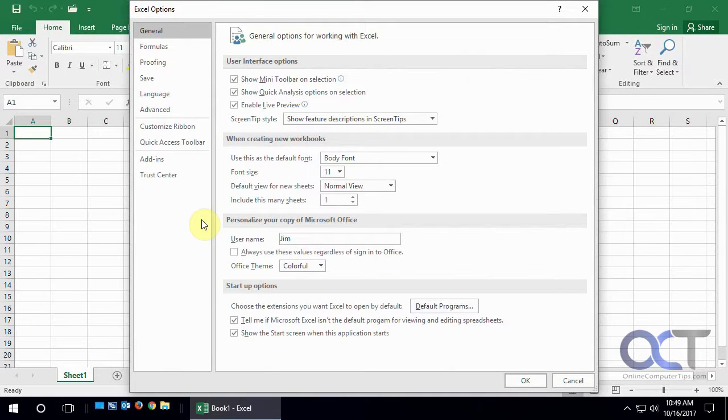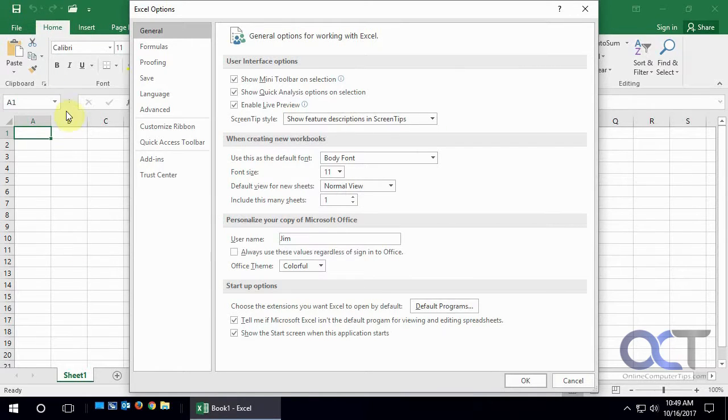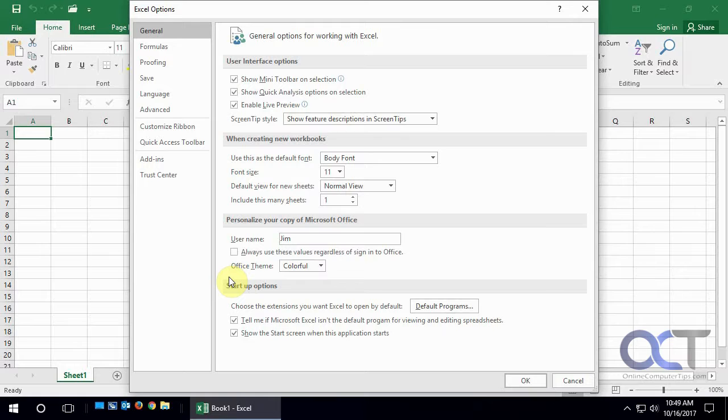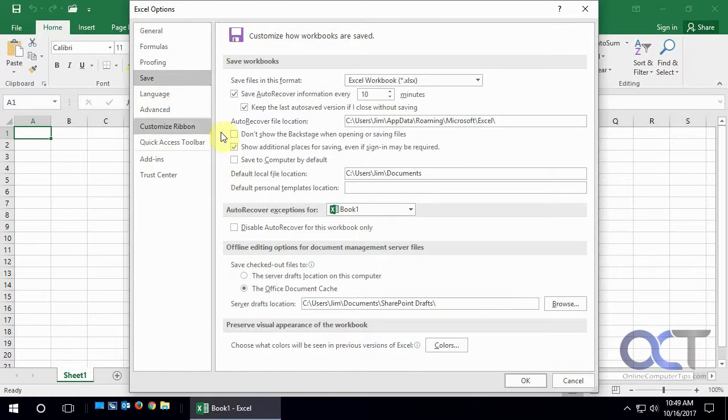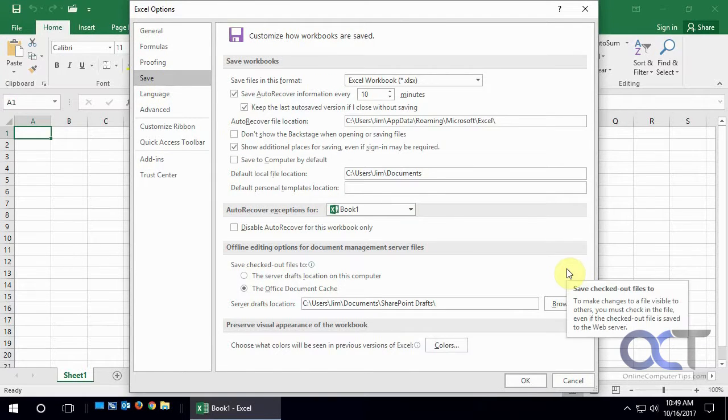And like I said, maybe Excel 2017 you have to go to the little orb up there and go to your options. But it's still pretty much the same. Then you want to go to the save section. And we're just going to talk about a few of these options here.